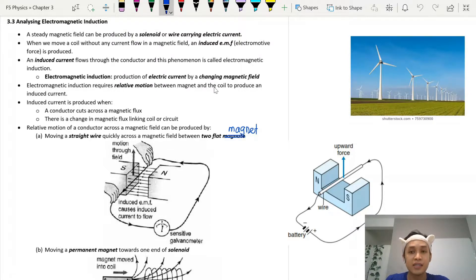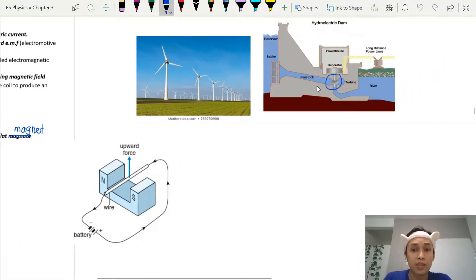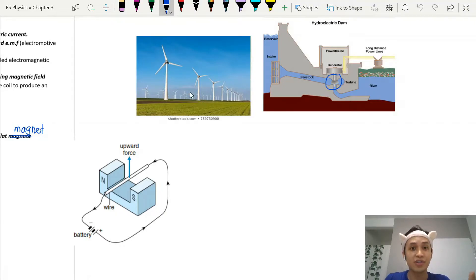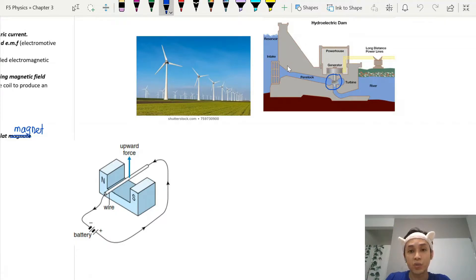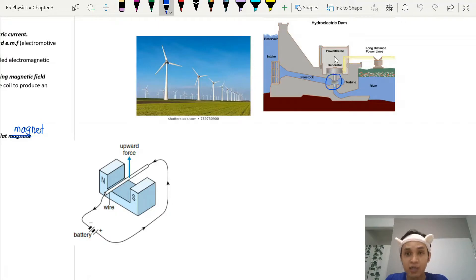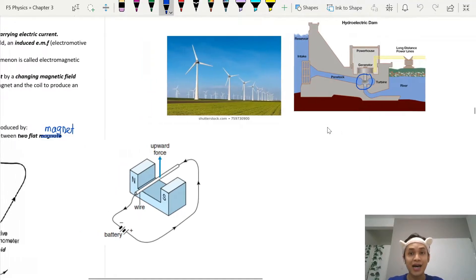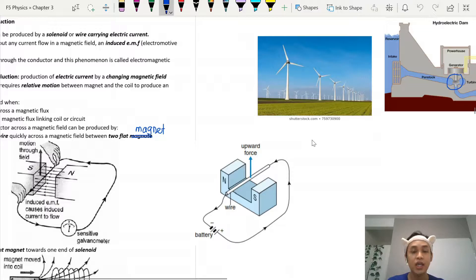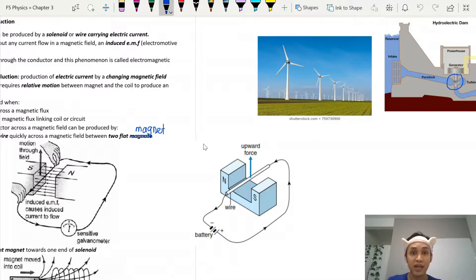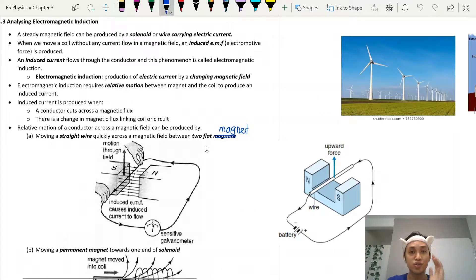Right now in 3.3, we are learning the opposite — we are using motion to generate electricity. This is what we call induced current. Examples are your wind turbine and your water dam. When the wind turbine rotates, it generates electricity. Similarly, when water flows from the reservoir into the turbine, the turbine rotates and the generator produces electricity.